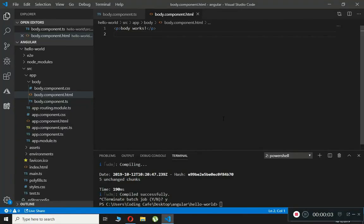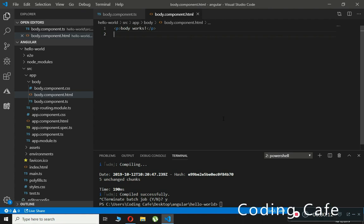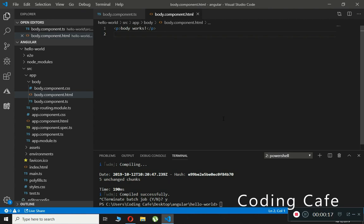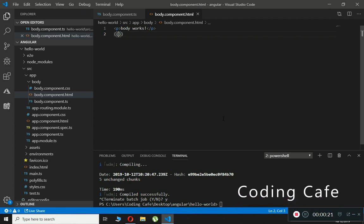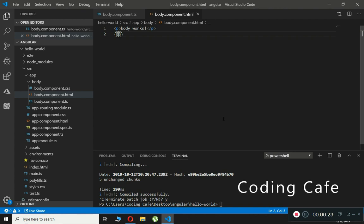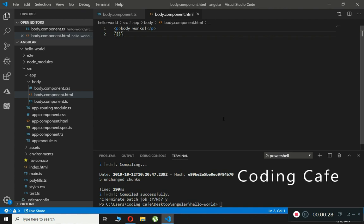Hello guys, welcome back to Coding Cafe. In this video tutorial we will talk about expressions, or you can say interpolation. Expressions or interpolation are used to bind application data to HTML, and they are written inside double curly braces like this.